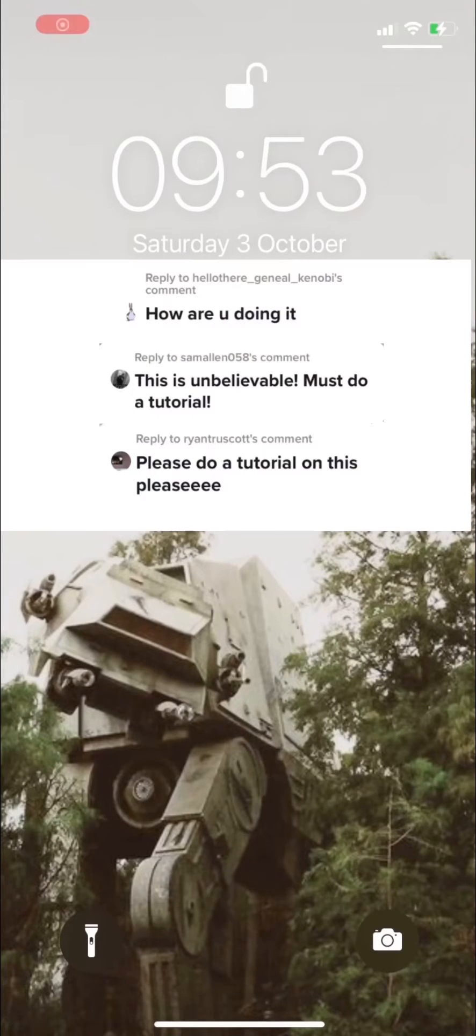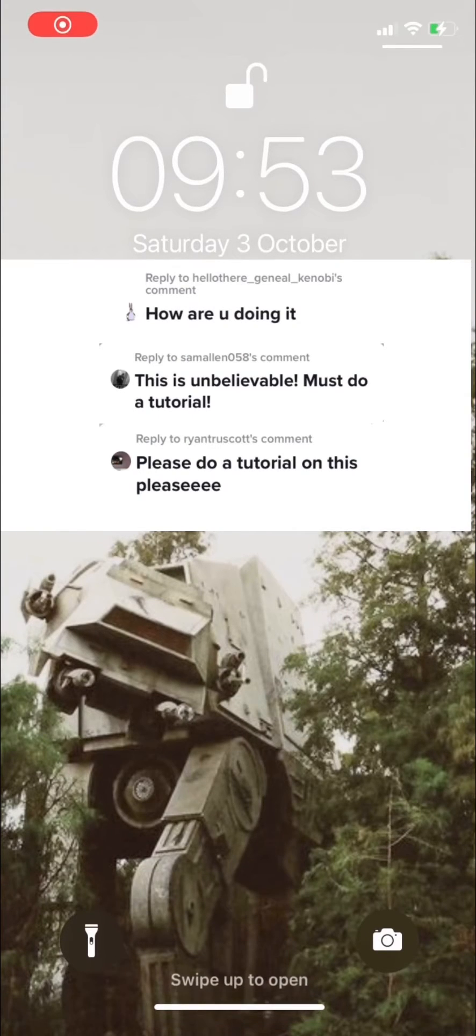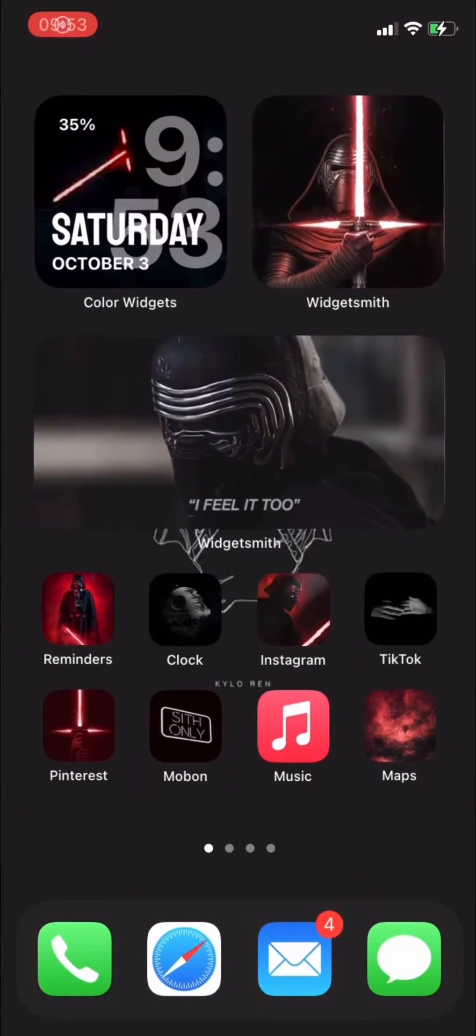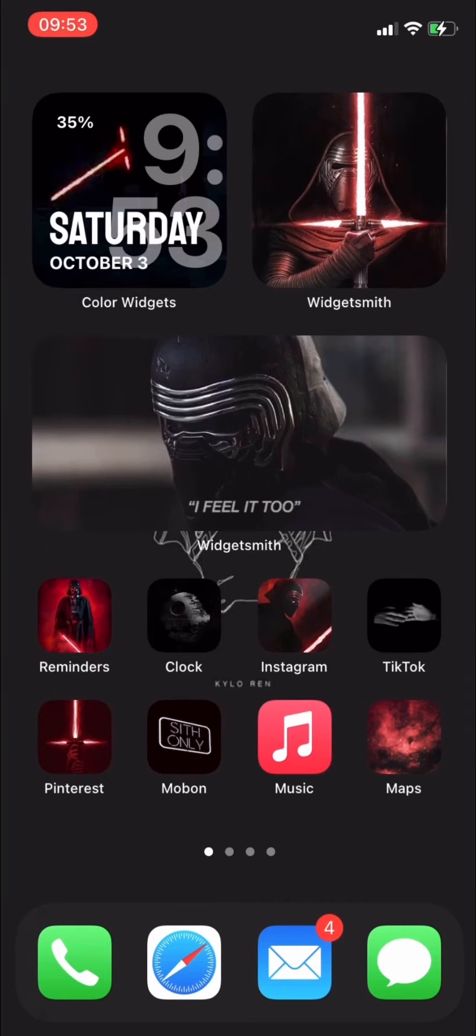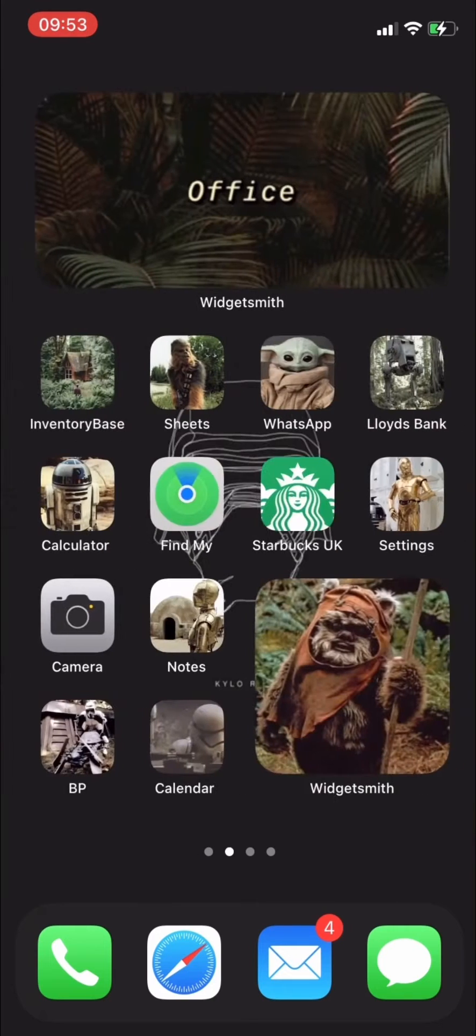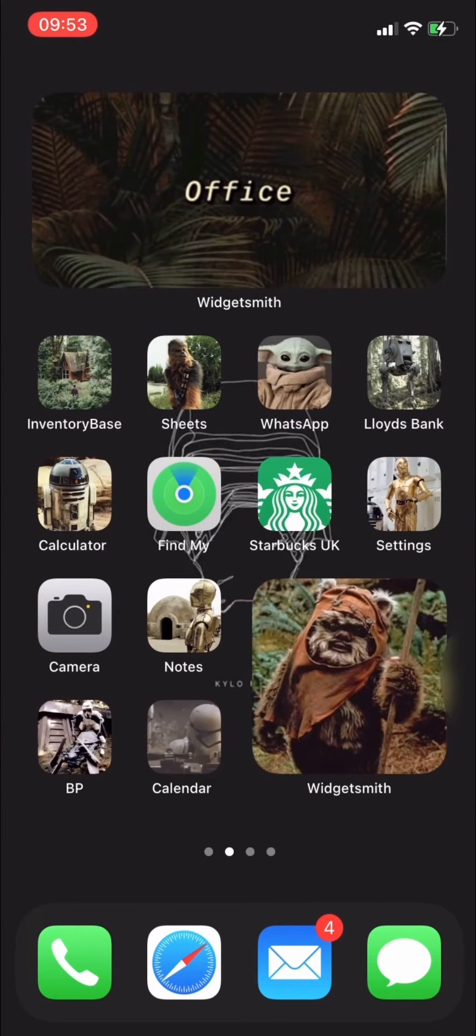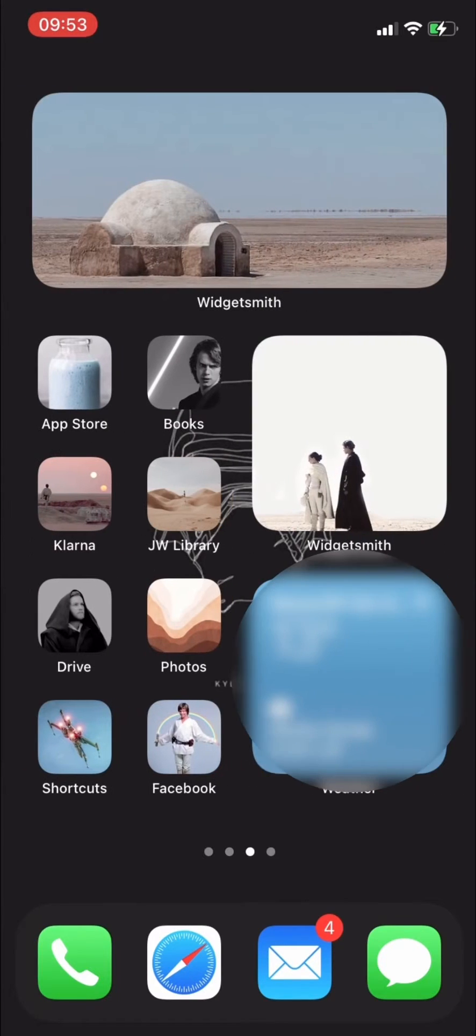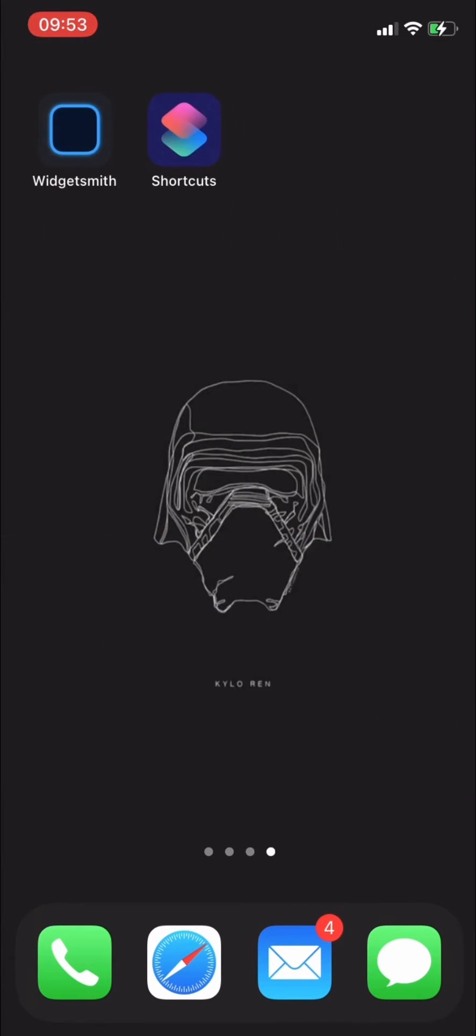What's up everyone! I've had a few requests to make a tutorial on how to change your home screen on the new iOS 14 update. Before you get started, you'll need two apps: Widgetsmith and Shortcuts. You're also going to need some awesome photos for your aesthetic page.